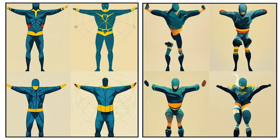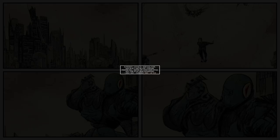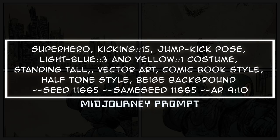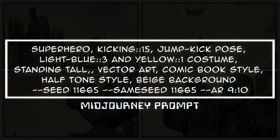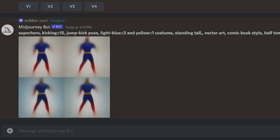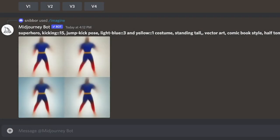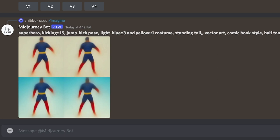Option 1B, you can rewrite your prompt from scratch and use both the dash-dash seed and the dash-dash same seed parameters with the seed number from your base character, and then put in words that describe your pose, like running, kicking, punching, whatever it is,